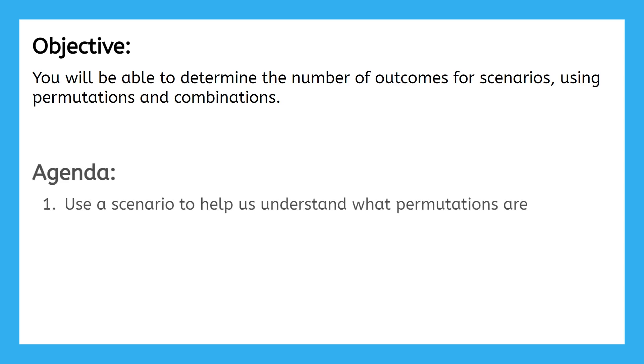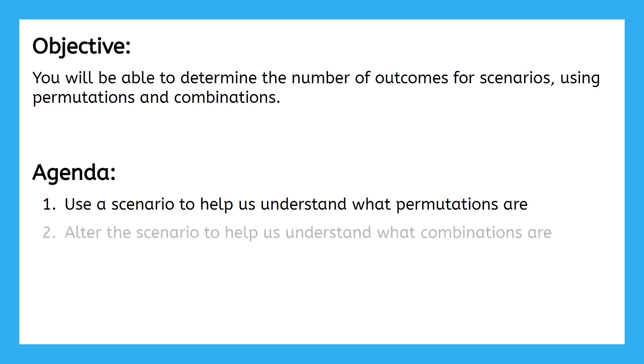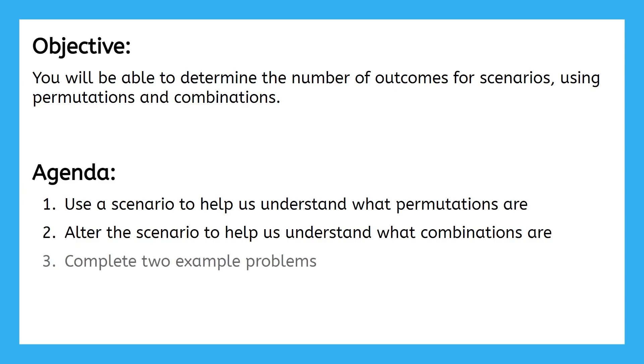First, we'll use a scenario to help us understand what permutations are. Next, we'll alter that scenario to help us understand what combinations are. Finally, we'll complete two example problems to help us solidify our understanding.